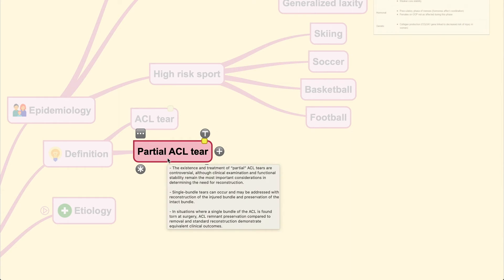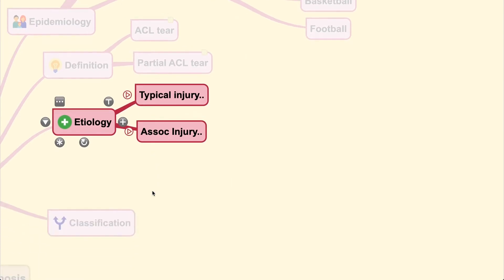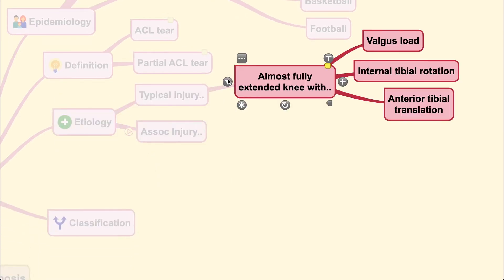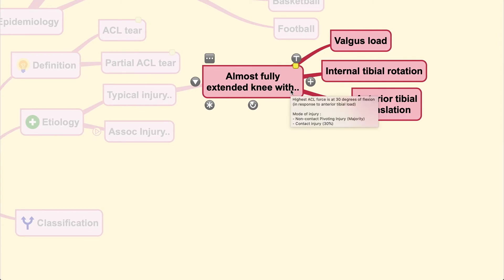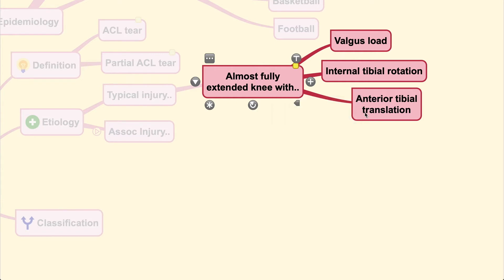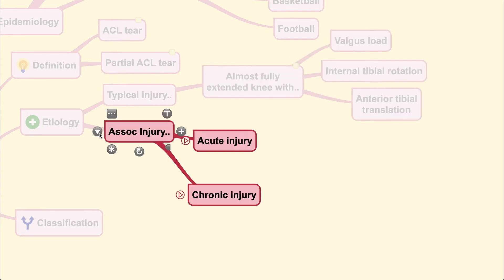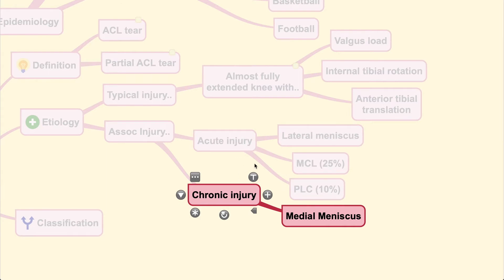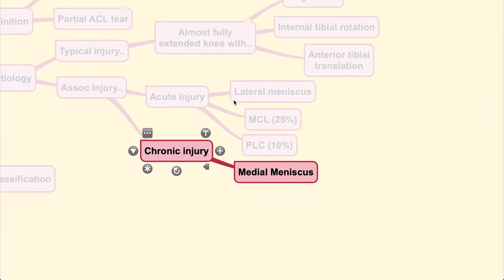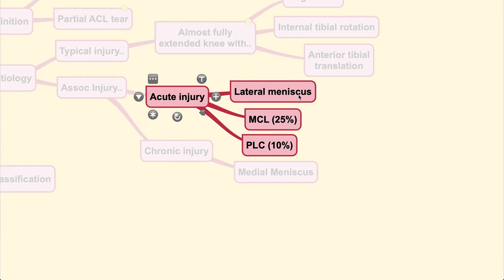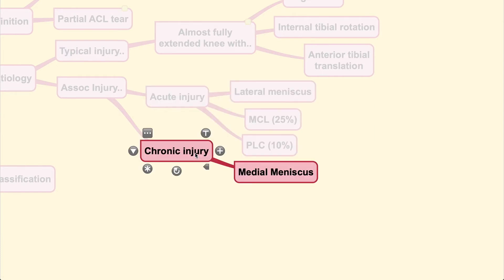There are cases where the ACL is not torn all the way — also known as a partial ACL tear. Etiologically, the typical injury occurs in a nearly fully extended knee that undergoes valgus load along with internal tibial rotation and anterior tibial translation. In acute injury, you may also find associated injuries to the lateral meniscus, the MCL, and the posterior ligamentous complex. In chronic injury, you usually find injuries to the medial meniscus.